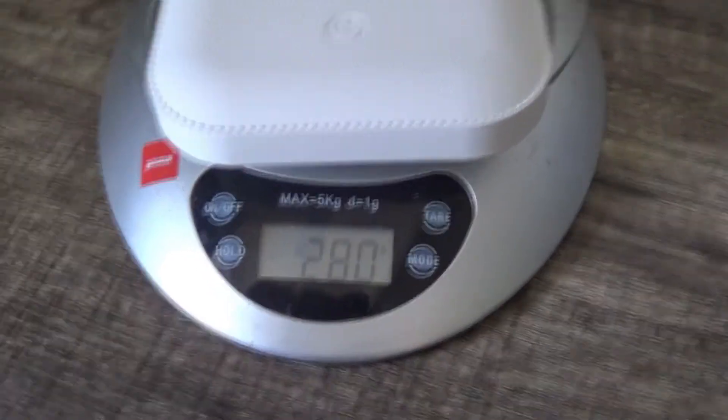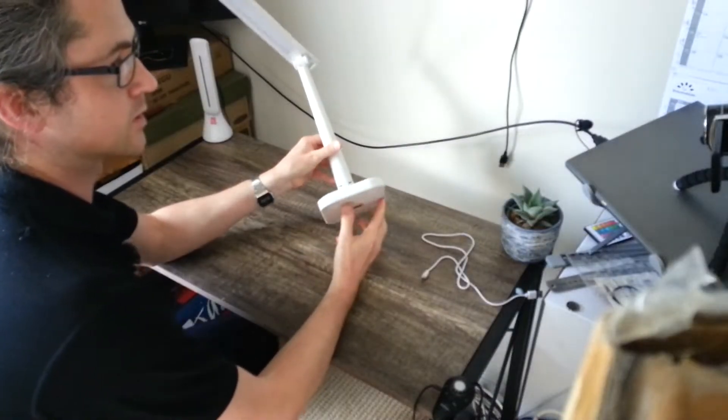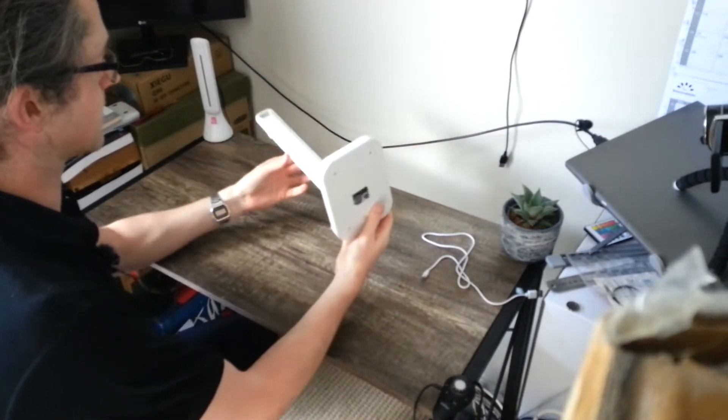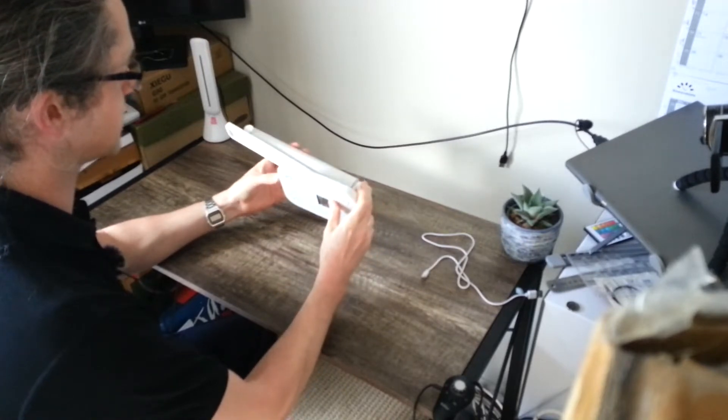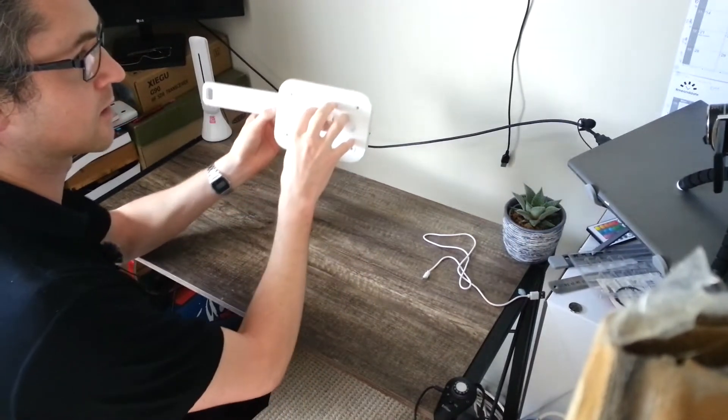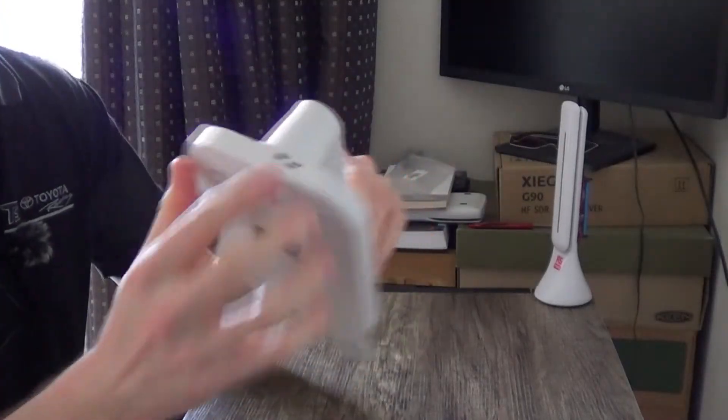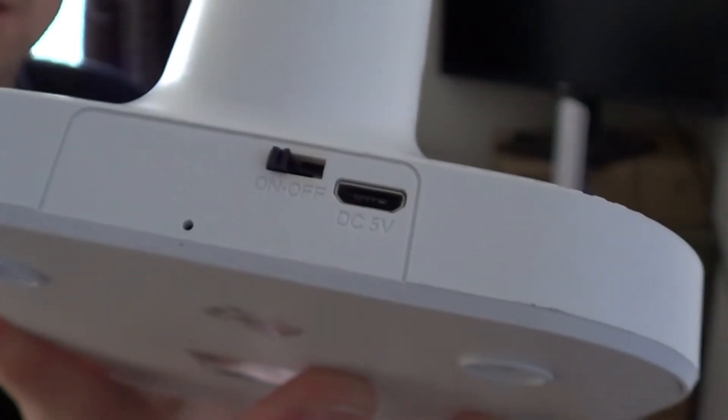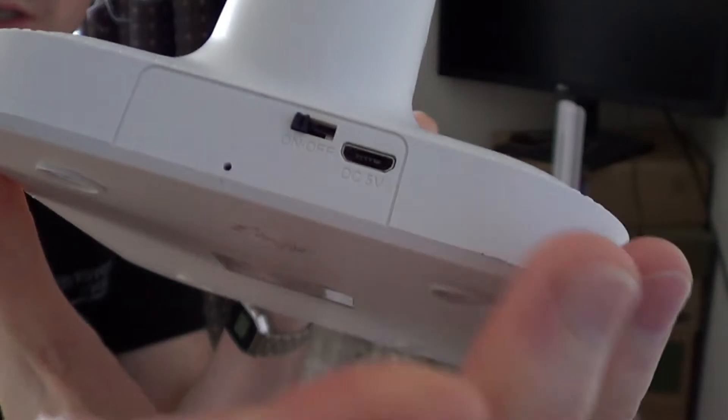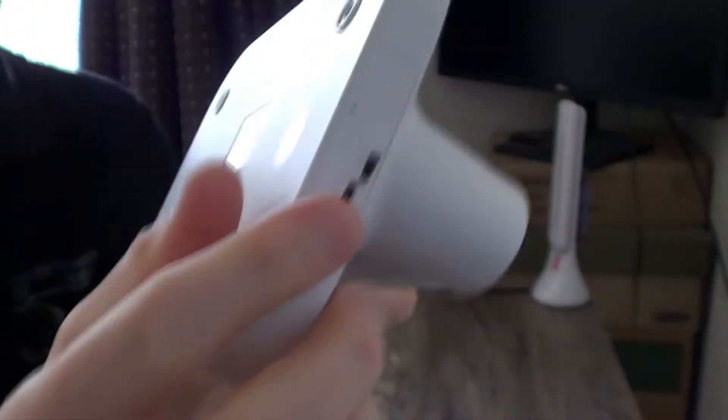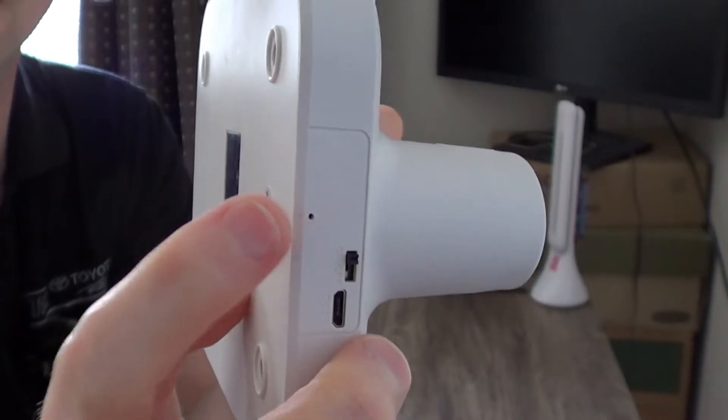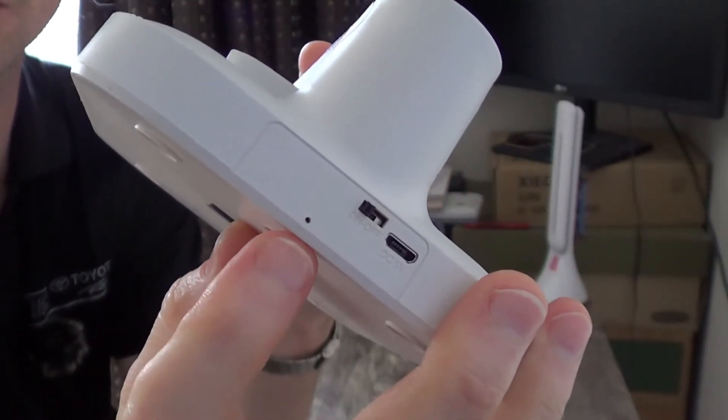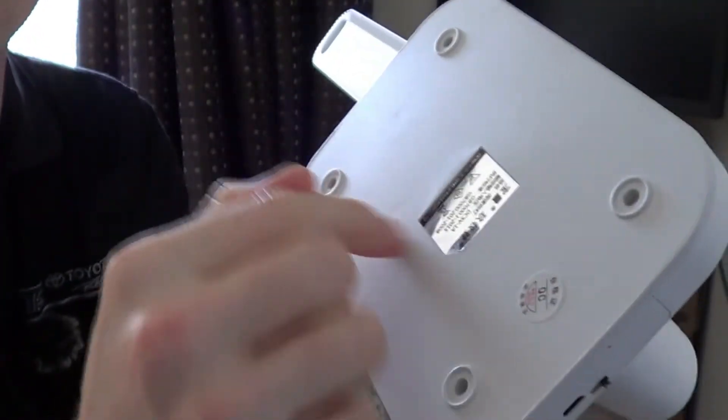One of the questions I had about this lamp was how much power or how big the battery is actually inside here. It charges using a micro USB in the back and you can also turn it off in the back as well. When it charges it shows a red LED light and then when it's fully charged it turns to a green light. I was wondering what's inside of here.